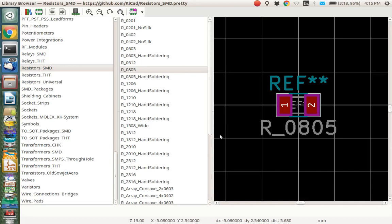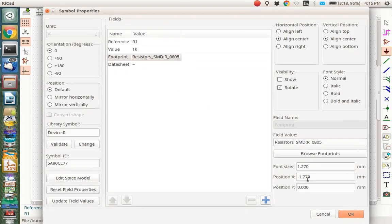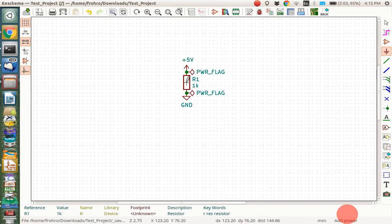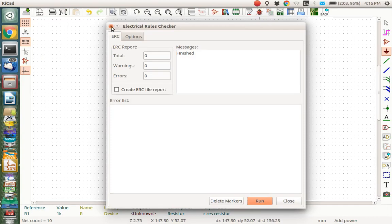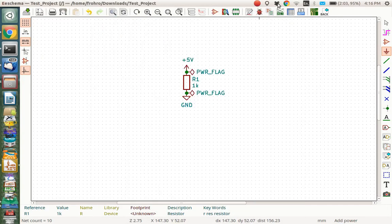This is a resistor so I want an 0805 from the resistors SMD parts so I'm going to double click that. Looks good. Now you could check the thing and make sure that everything is good. It's all good because it's got the power flags and so on.